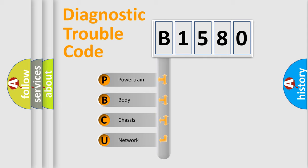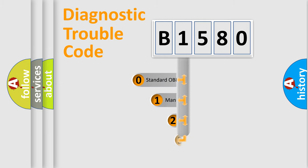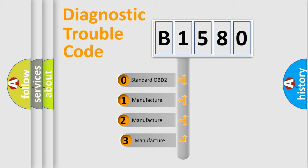We divide the electric system of automobile into four basic units: Powertrain, Body, Chassis, and Network. This distribution is defined in the first character code.